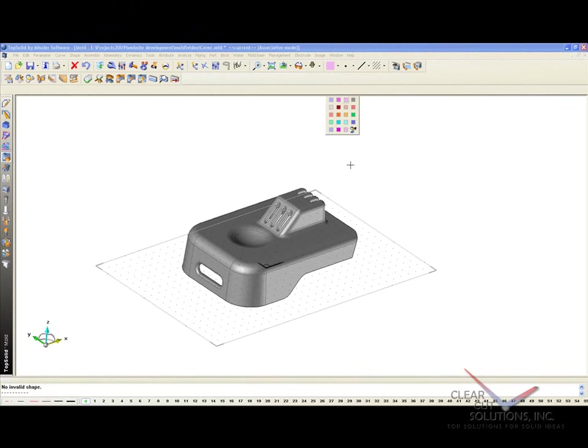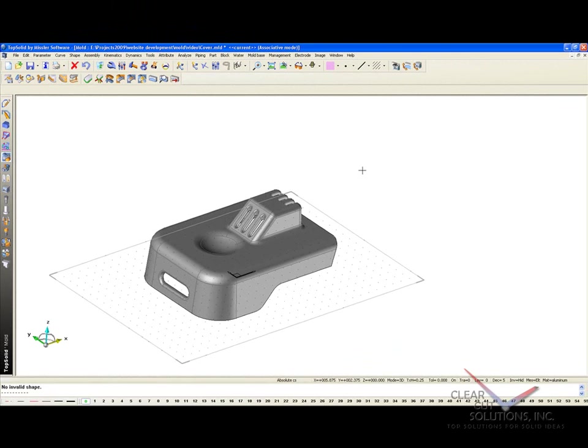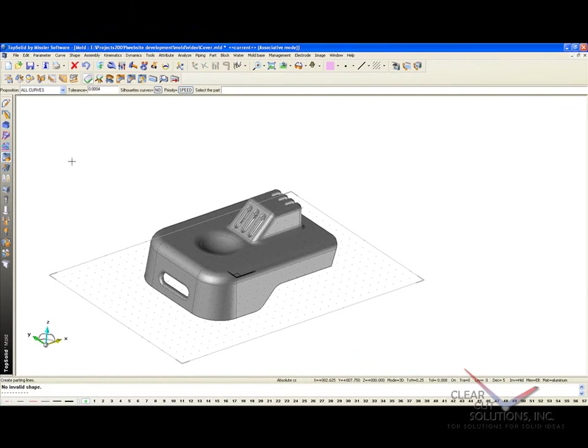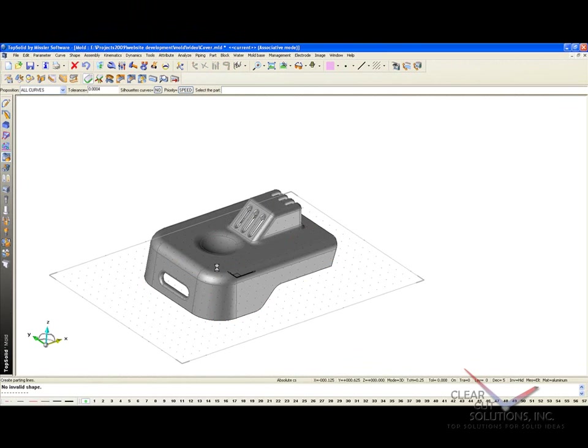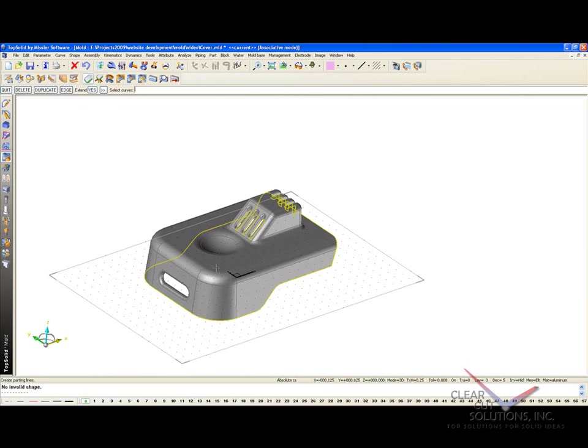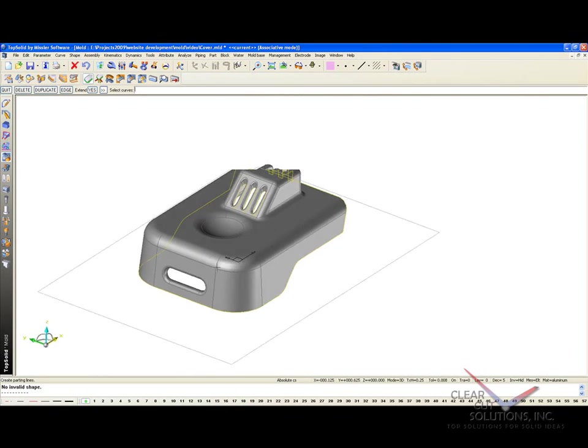From here what we want to do is start creating our parting lines. So I'm going to go to my parting line function, and here I'm going to ask TopSolidMold to select and show me every possible parting line for this part. After a few seconds, you're going to see those possible suggested parting lines show up as yellow curves.